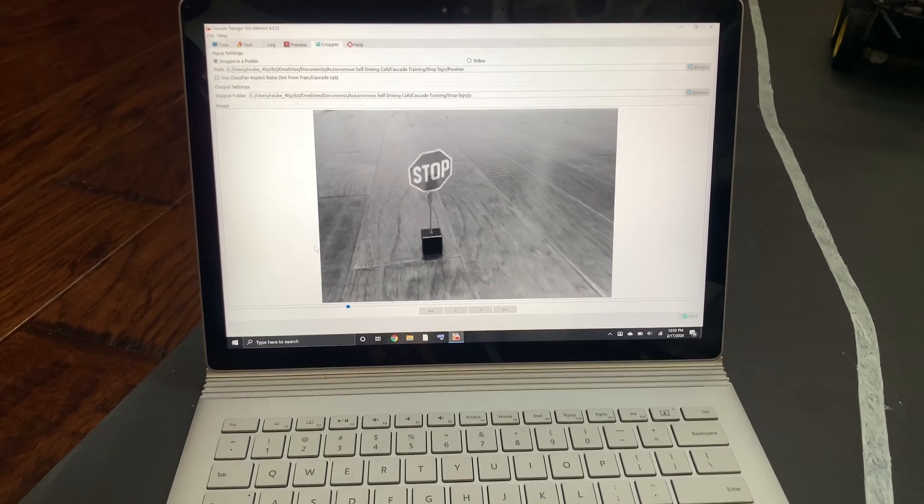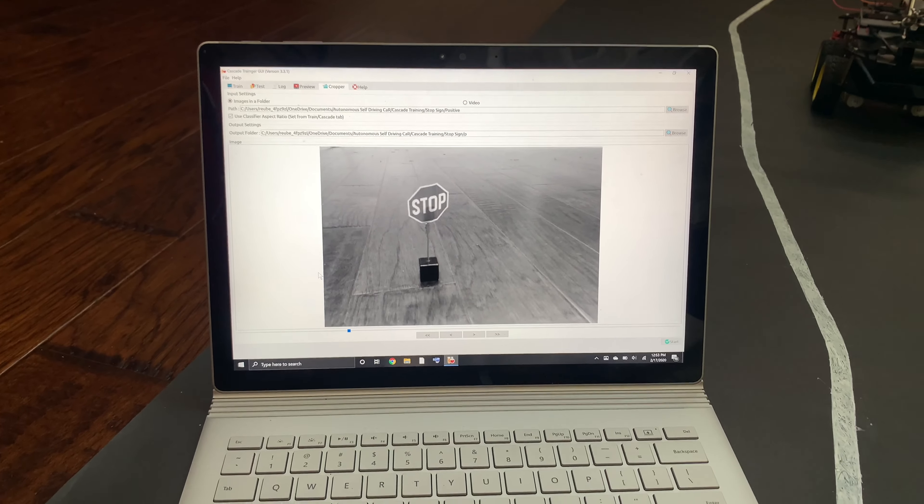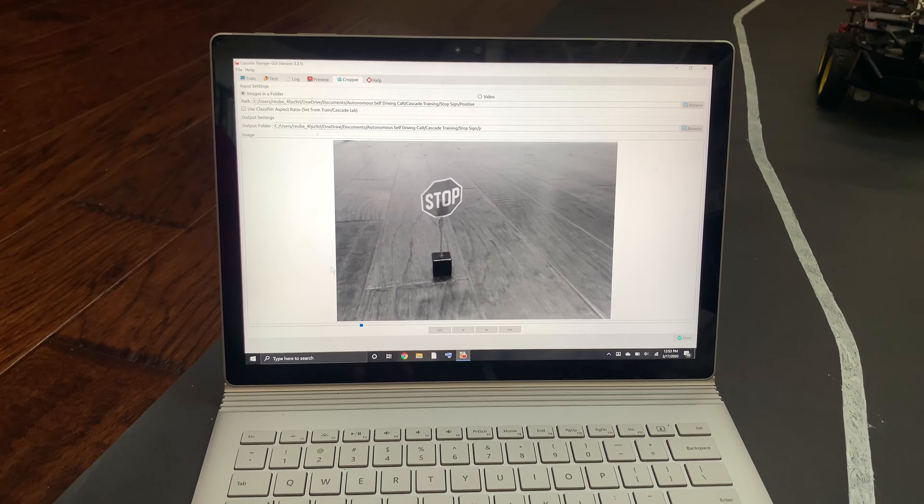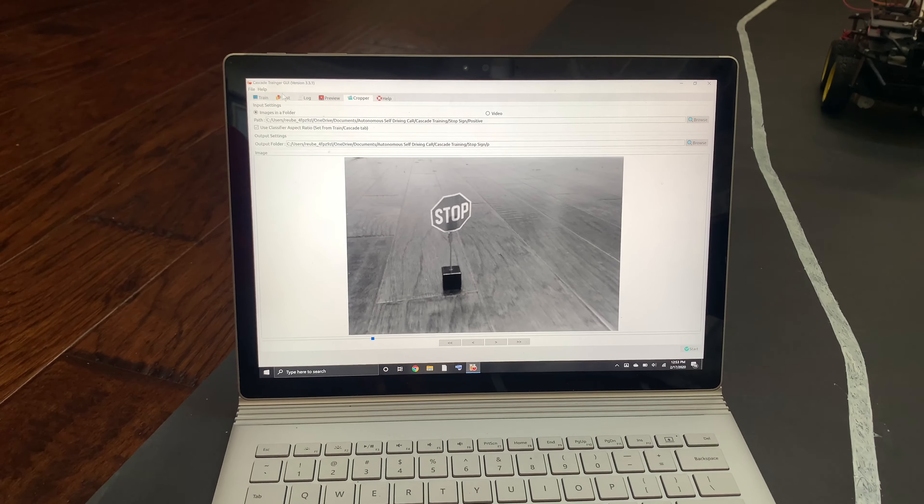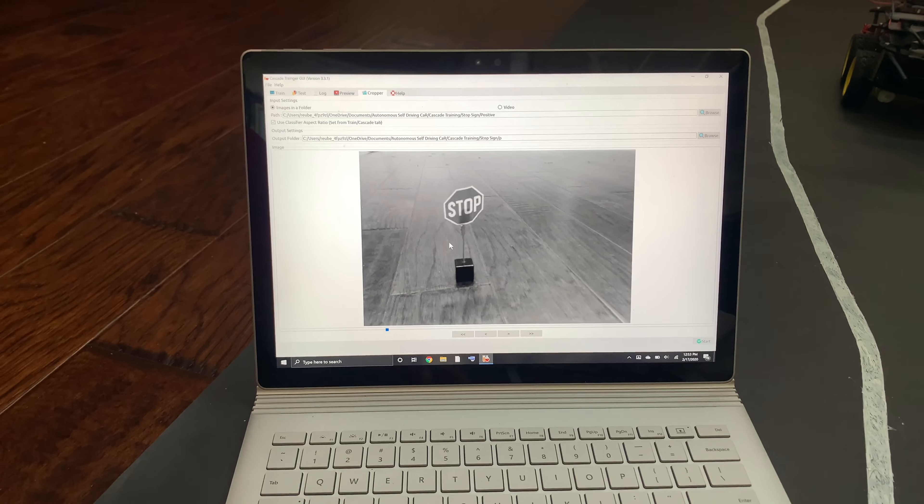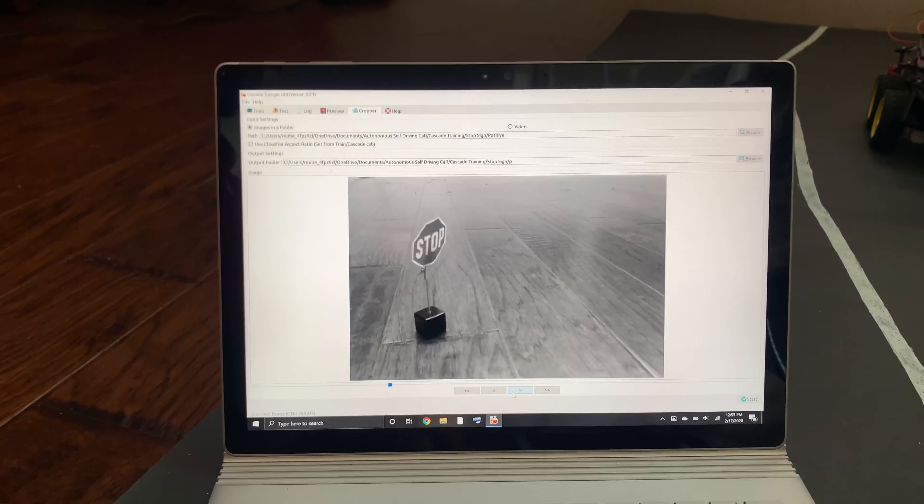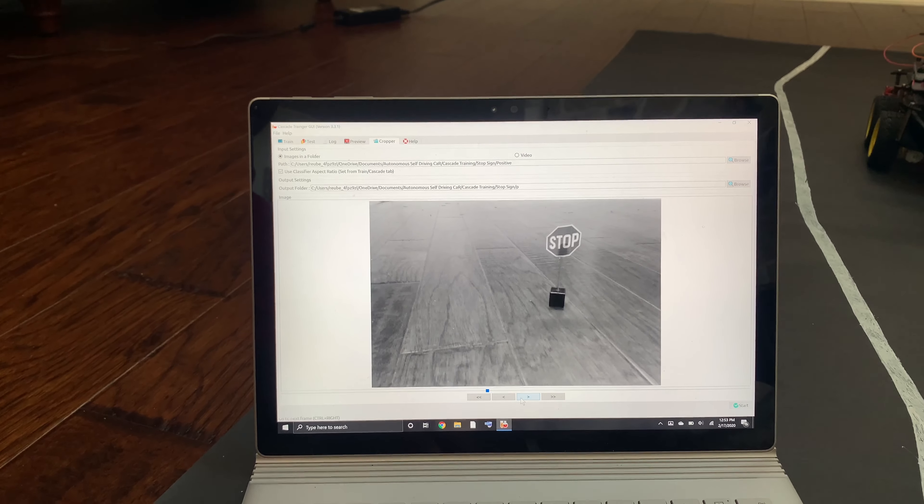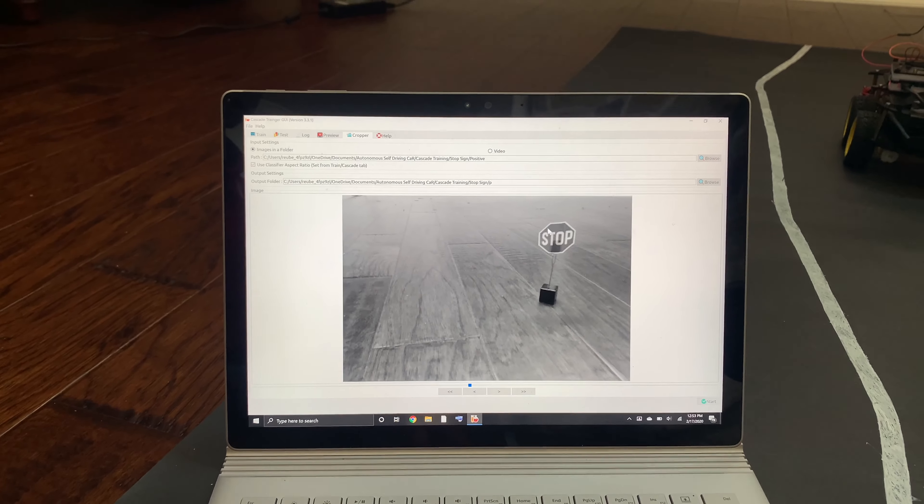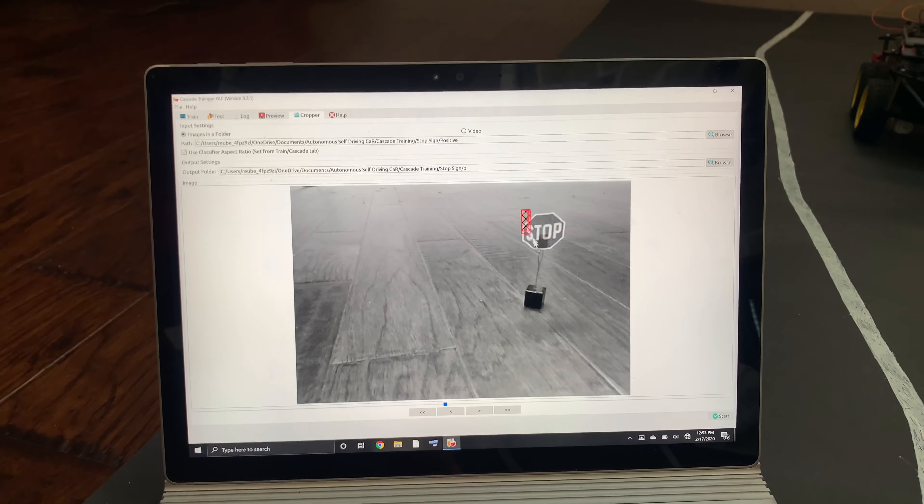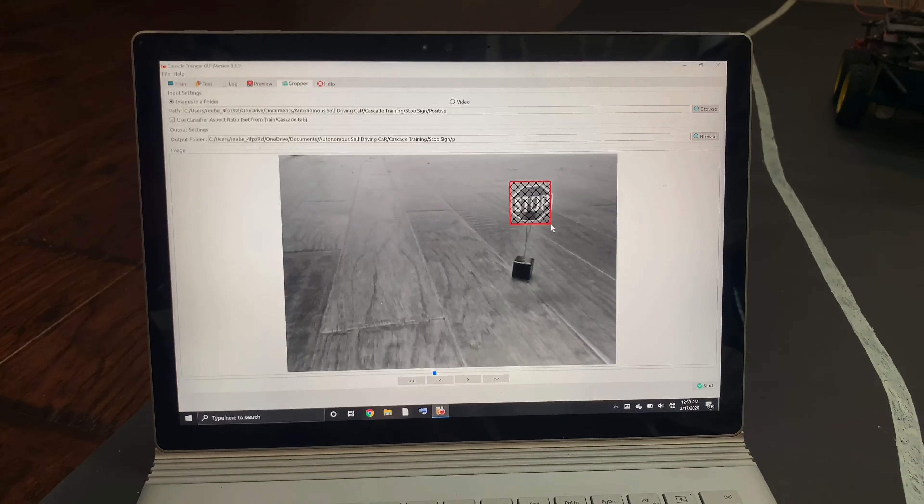This is what I did to train the car to recognize stop signs. I used machine learning and artificial intelligence to train the car. I used a Cascade Trainer program on Windows, and what I did was I took about 100 photos of different angles of the stop sign. And what I did was for each image, I had to crop out just what the stop sign was so that the car could recognize it.